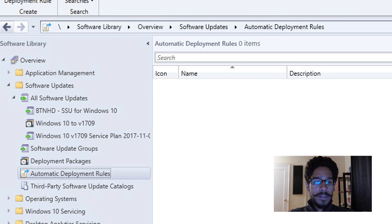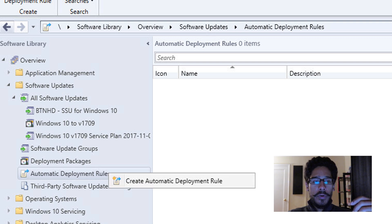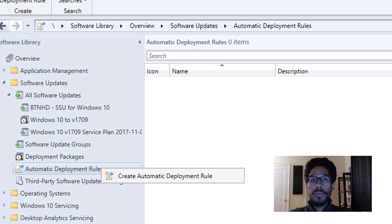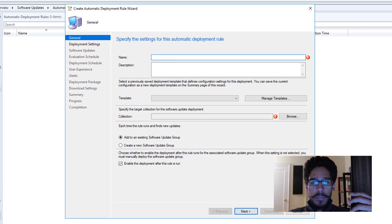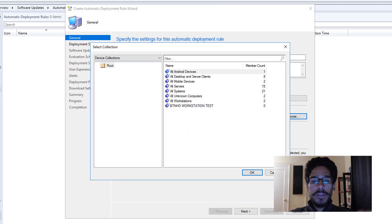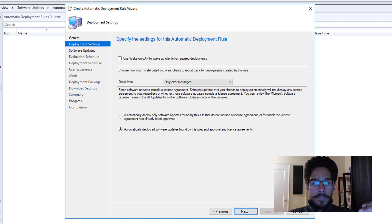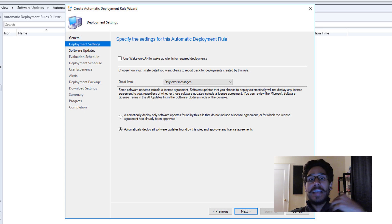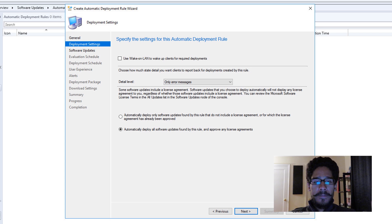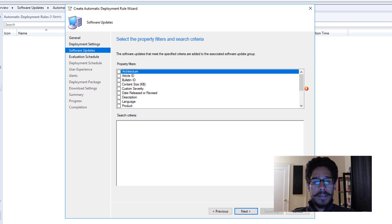Now we want to go inside automatic deployment rule, right-click, and pick create automatic deployment rule. Provide a name, then click browse within the collection field, pick your collection — I picked BTNHD workstation test — click okay, then next. I left everything else on this page as the default and clicked next.